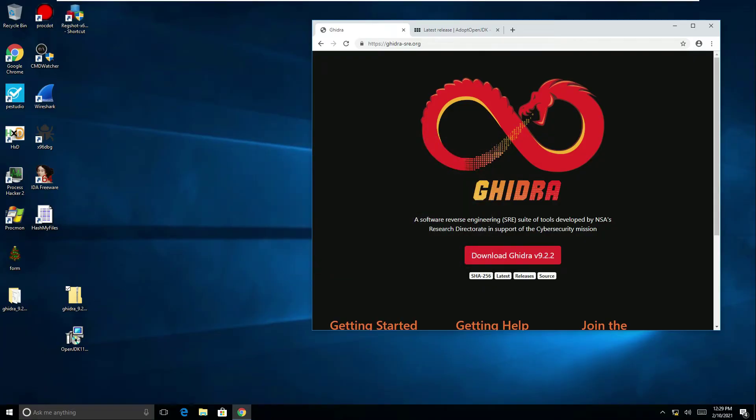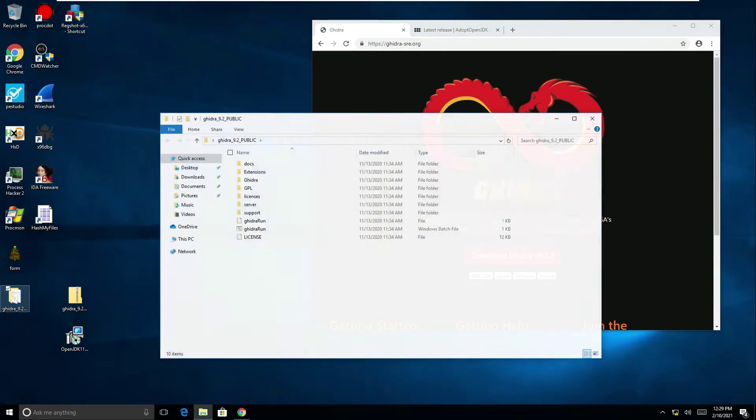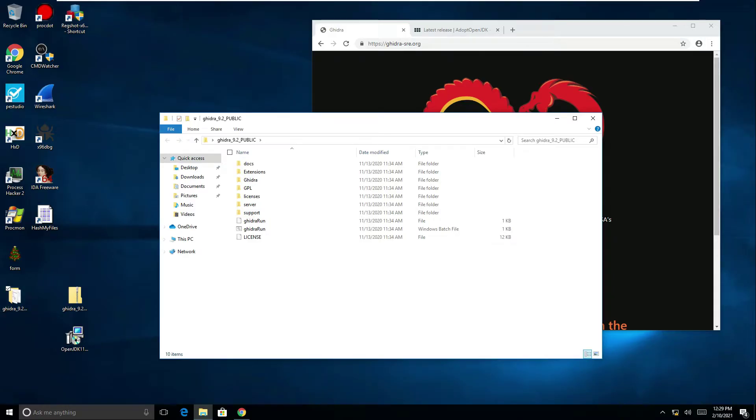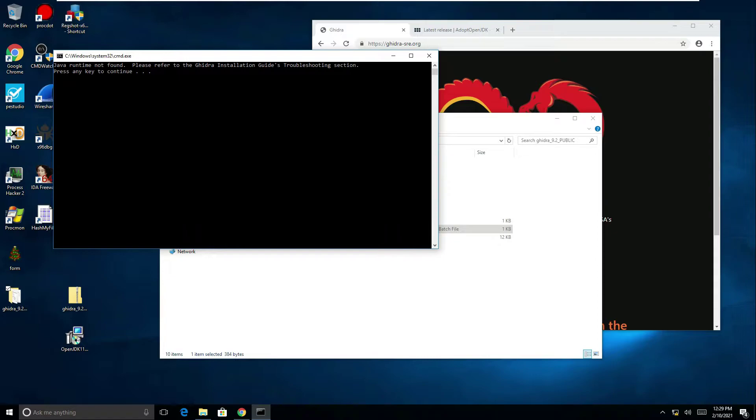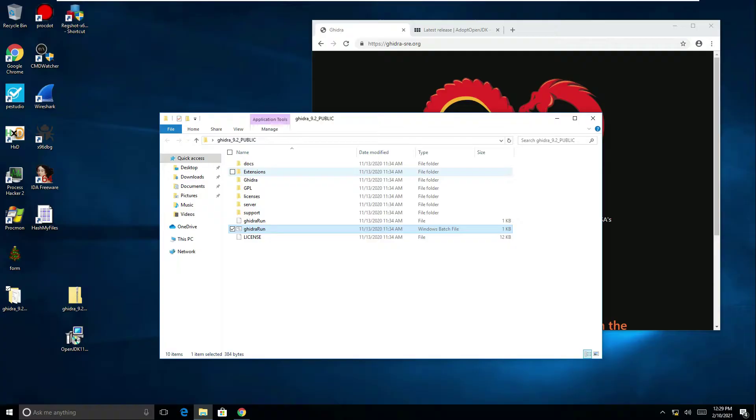So now that's done. If I open up this folder we can see we've got this batch file here. This is how you run the Ghidra software. If I double click on that it should launch the software however one issue you might find is what it says on my CMD prompt here: Java runtime not found. Please refer to the Ghidra installation guide troubleshooting section. When I press any key it just kills the software.